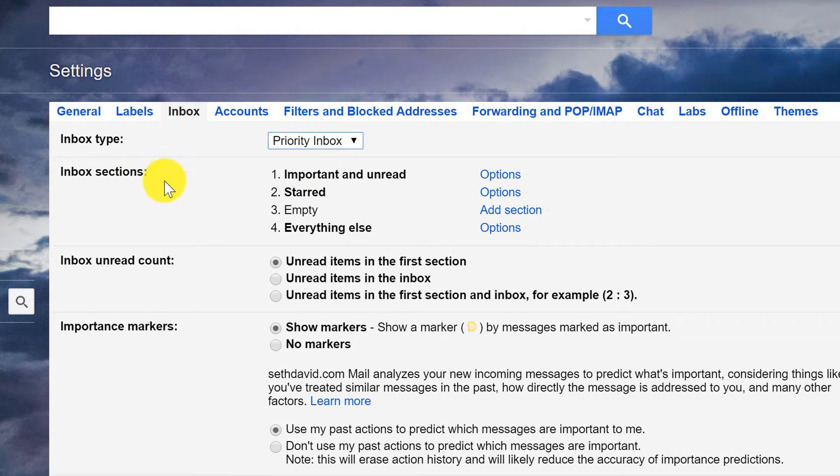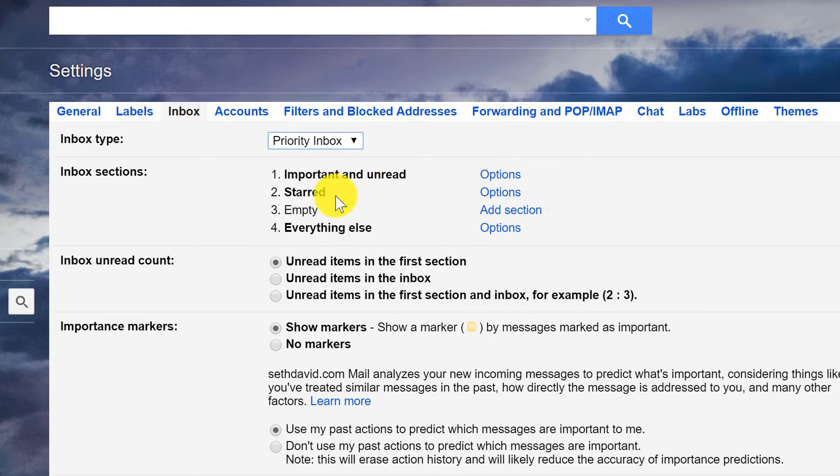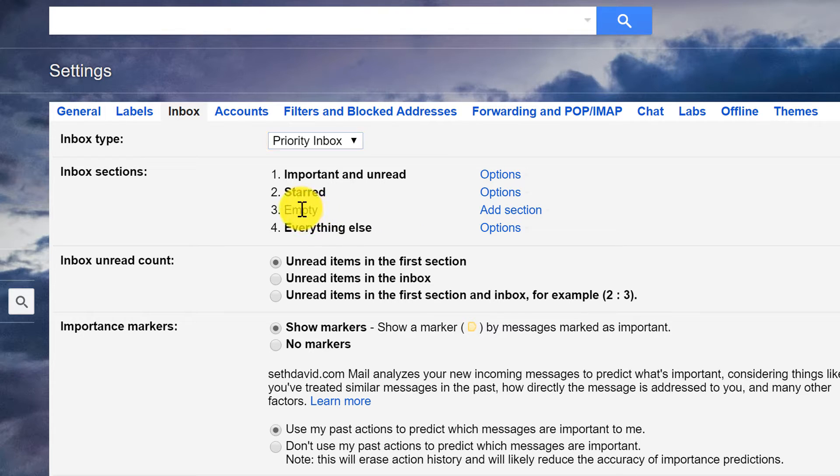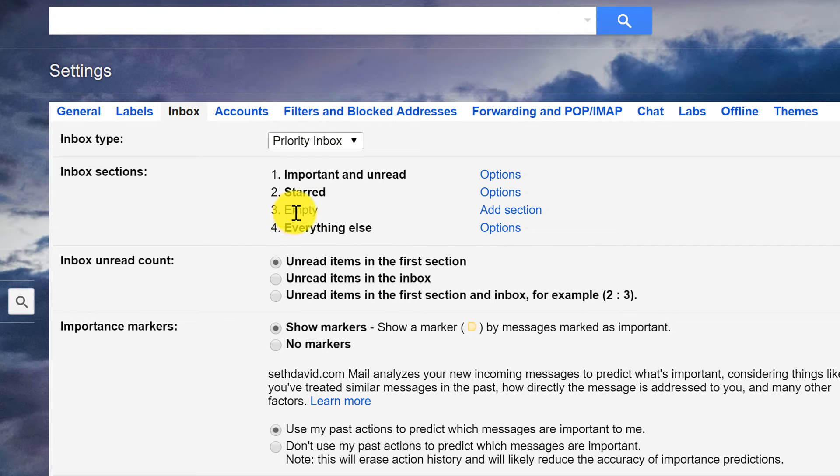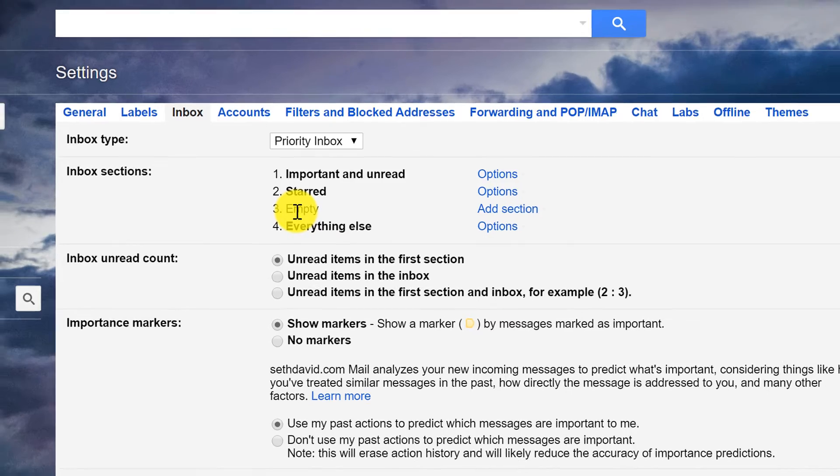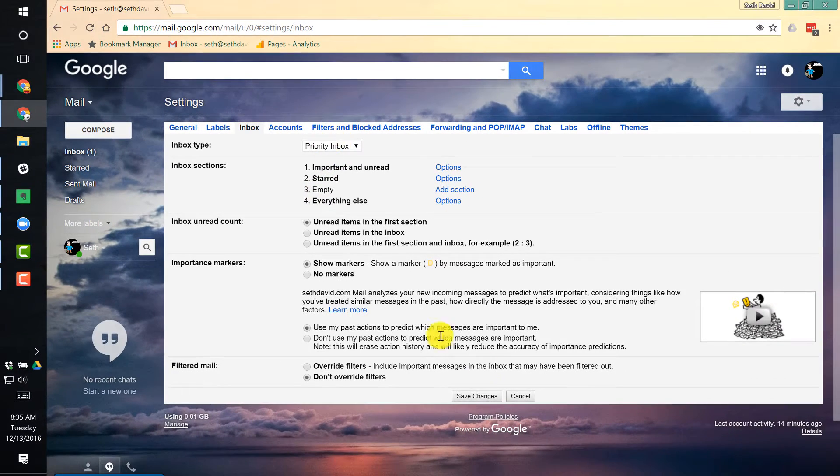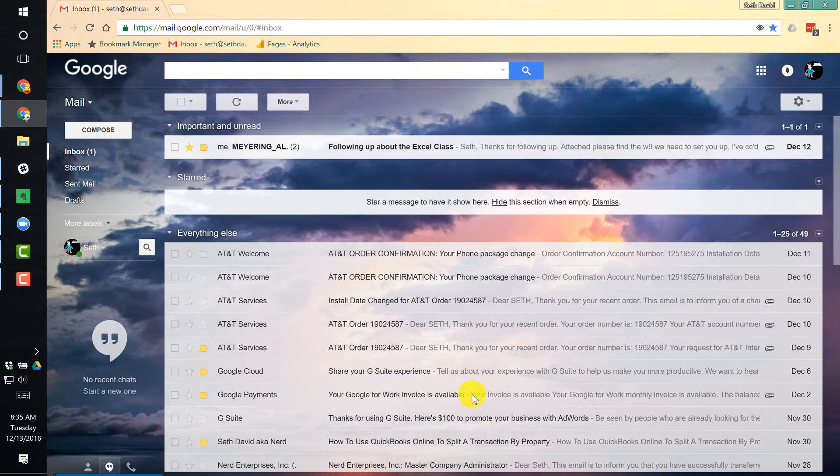What this does is it breaks your inbox into sections, starting with important and unread. Second is the starred and third is everything else. And then you have a third section that's empty and you can add something to it if you want, but I wouldn't even suggest bothering. Because once I've created this and saved my changes, notice what it does.